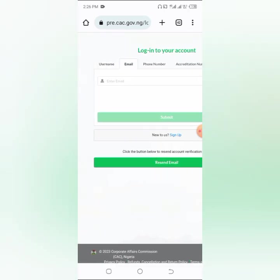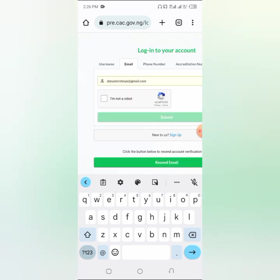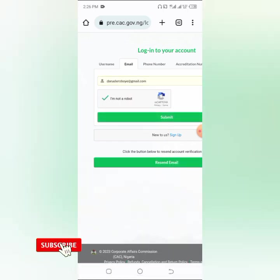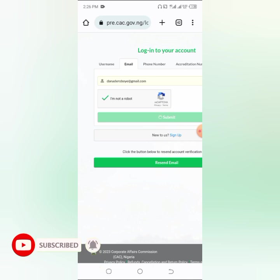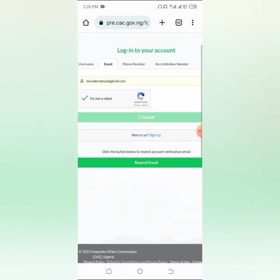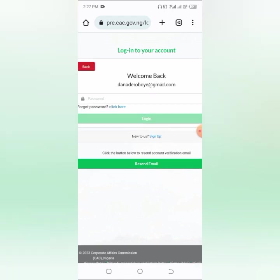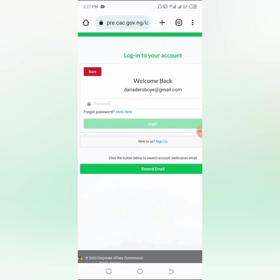I'll log in with my email address. Click on email, put in your email, click 'I'm not a robot', then click 'Submit'. It will take you to where you put in your password — the password you used during registration. Wait for it to load; if it keeps loading without going through, just refresh it and it will go through. Important: if you're trying to register for somebody else, do not use your own account unless you're an accredited agent. If you use your own account you will automatically become a partner or one of the owners of that business. Use that person's details to register.